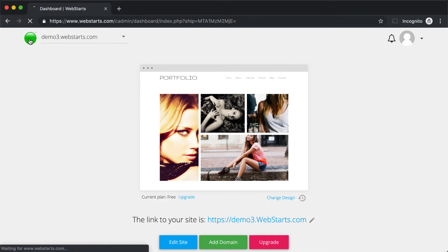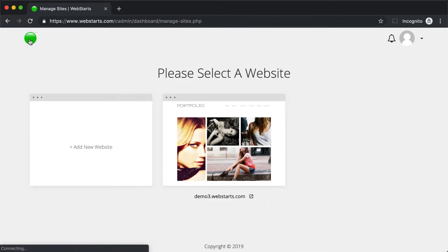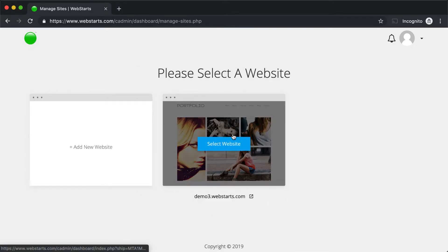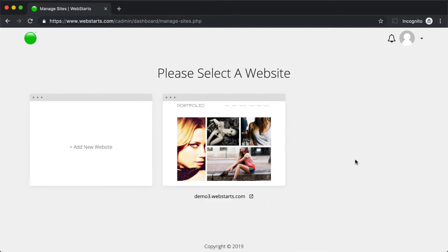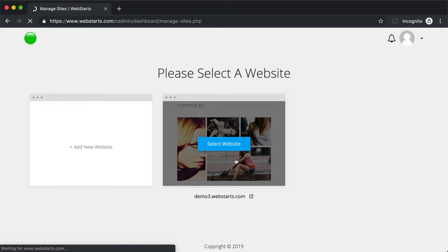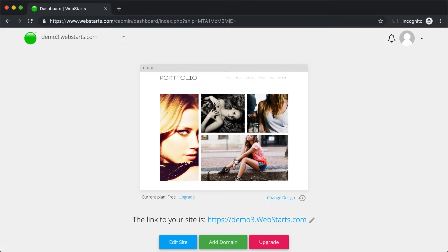Now, if you're in an account that has multiple websites, you'll be taken to the All Sites View upon logging in. If you see this, all you need to do is hover over the website thumbnail that you would like to edit and then click on it, and you'll enter the Dashboard View for that specific website.